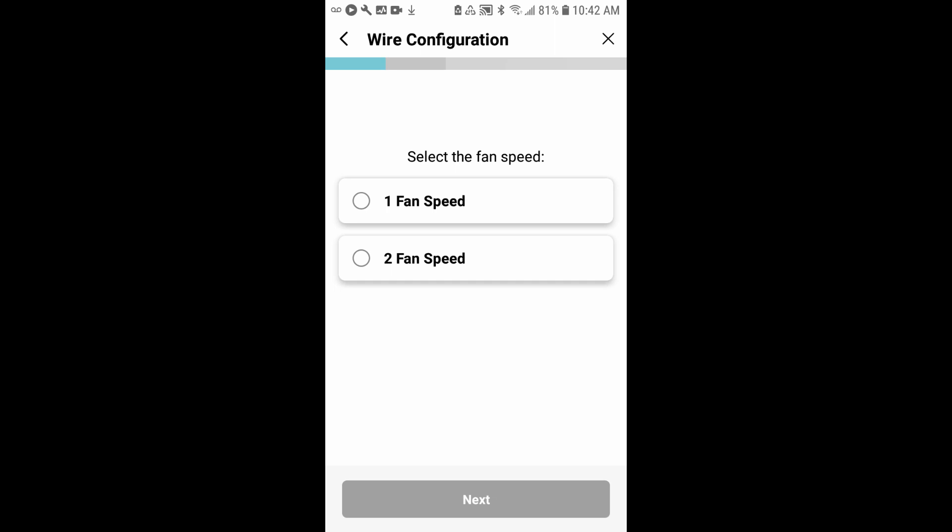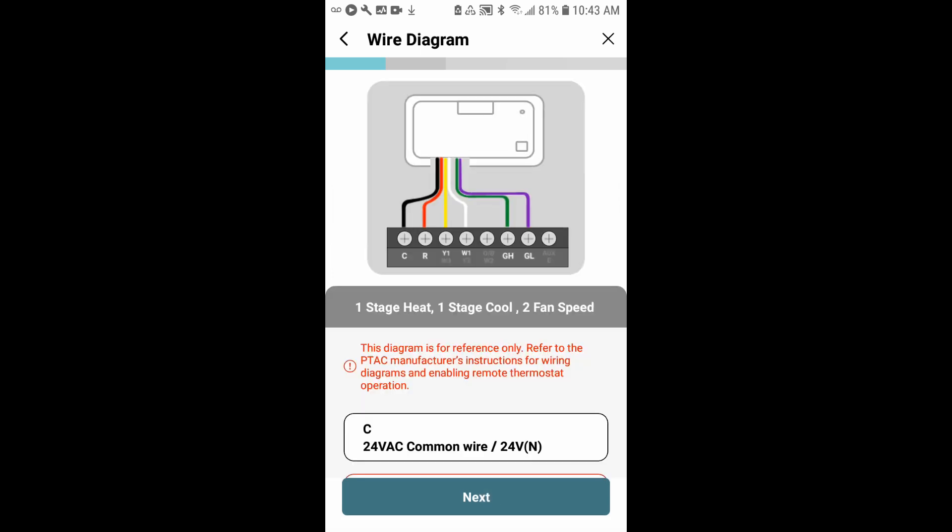I'll select the fan speeds - we support two fan speeds. Select that. For occupancy output, this is if you want to use the occupancy detection to help support other systems or turn other systems on and off based on occupancy. In this application, we don't need this, so I'll say no and hit next.